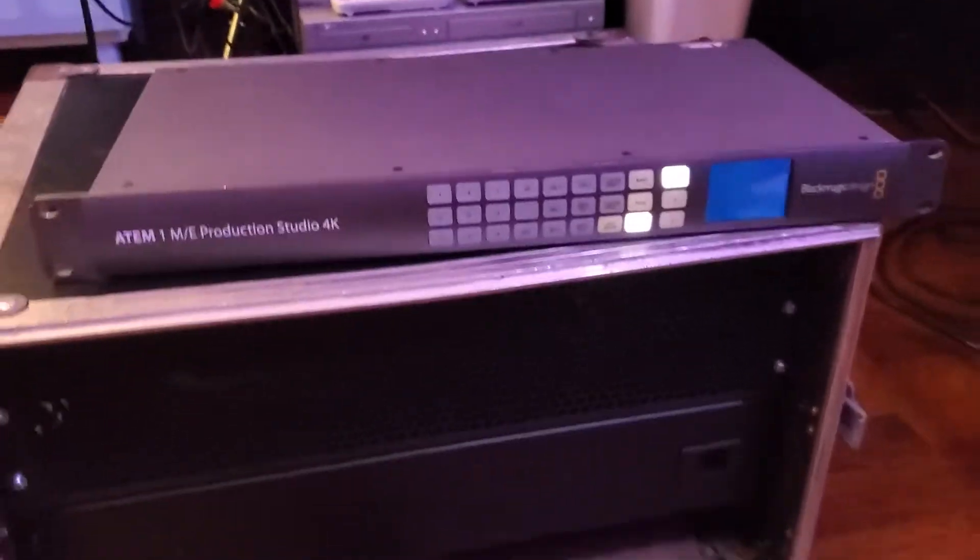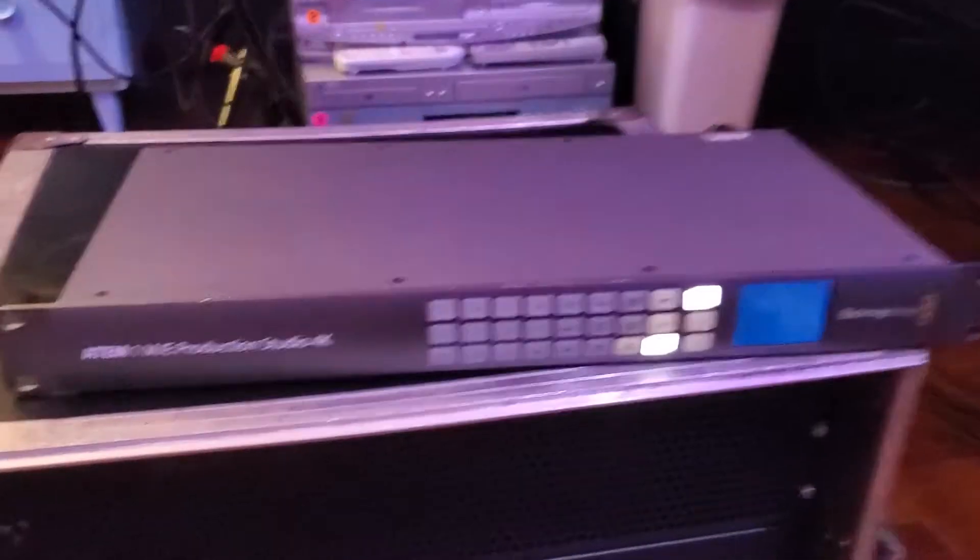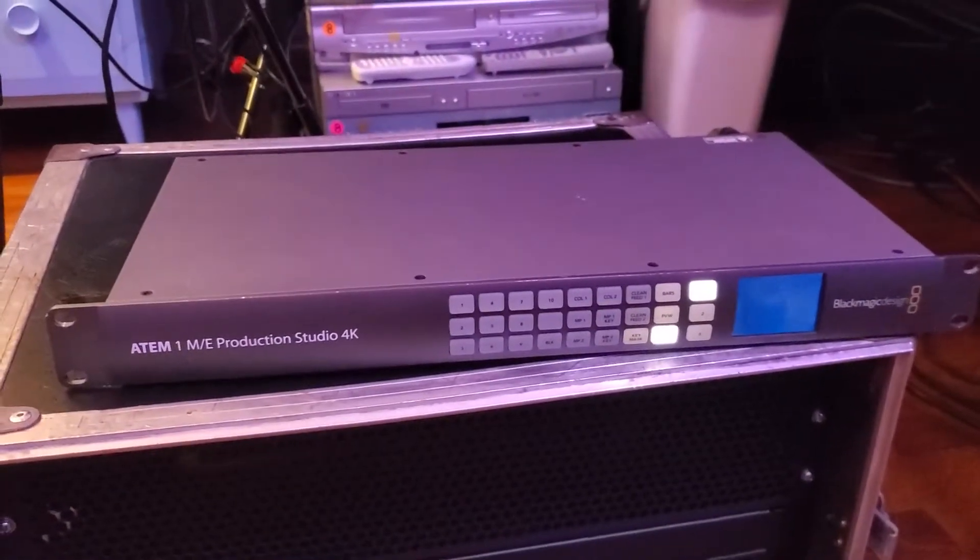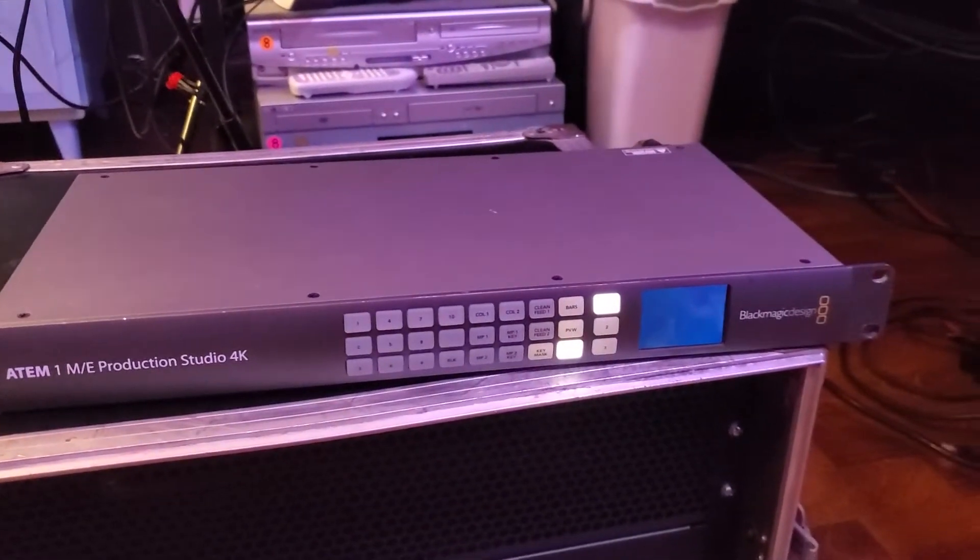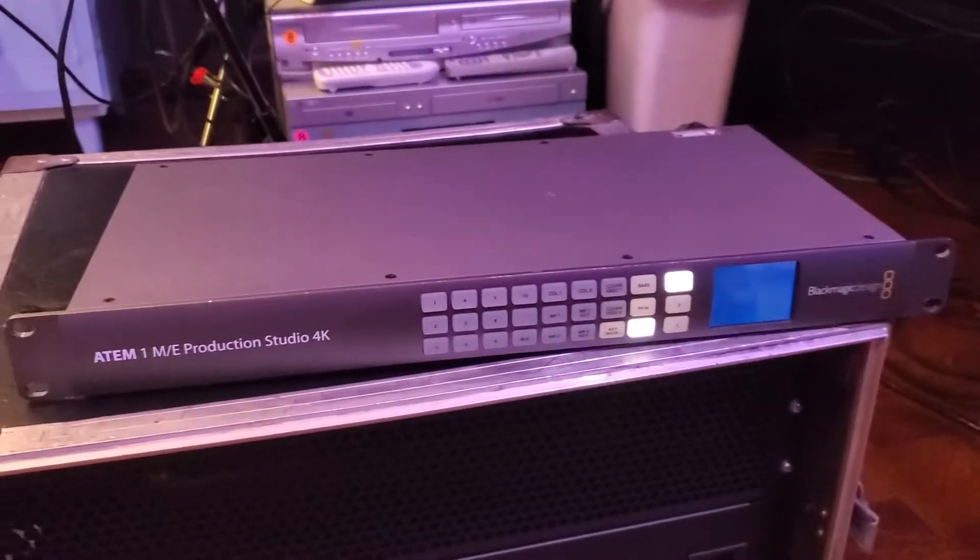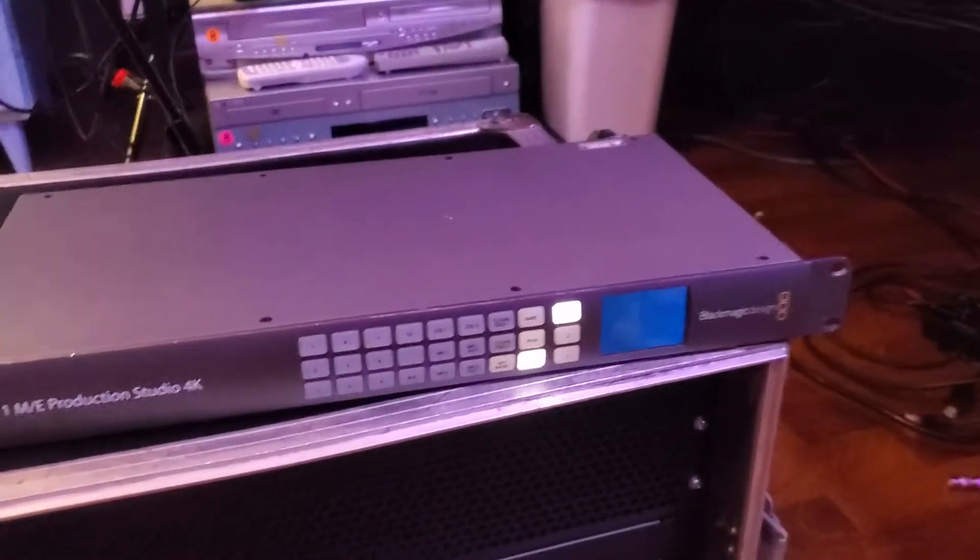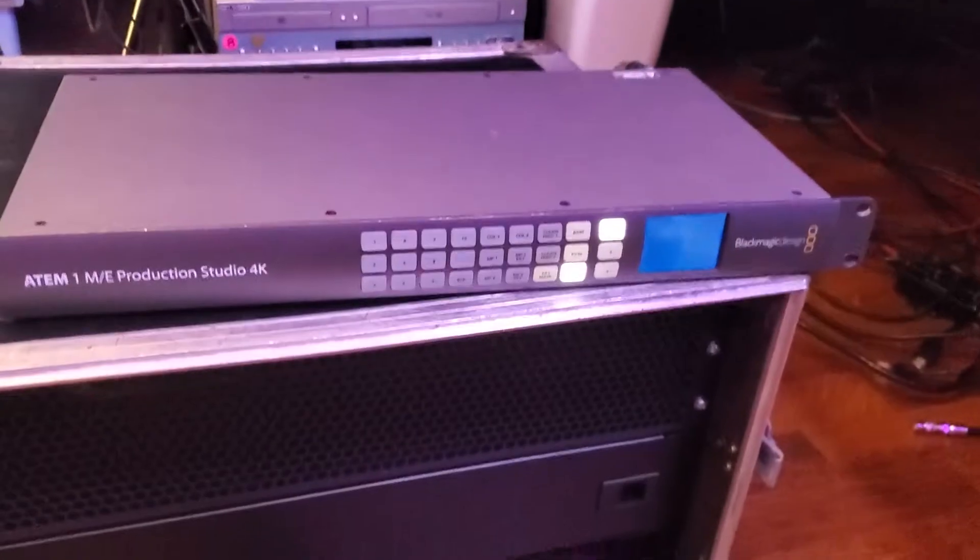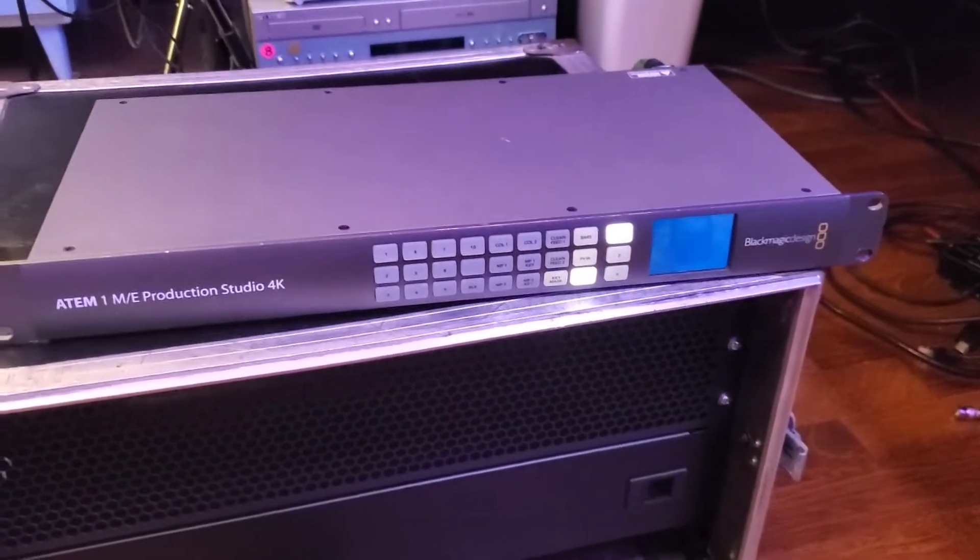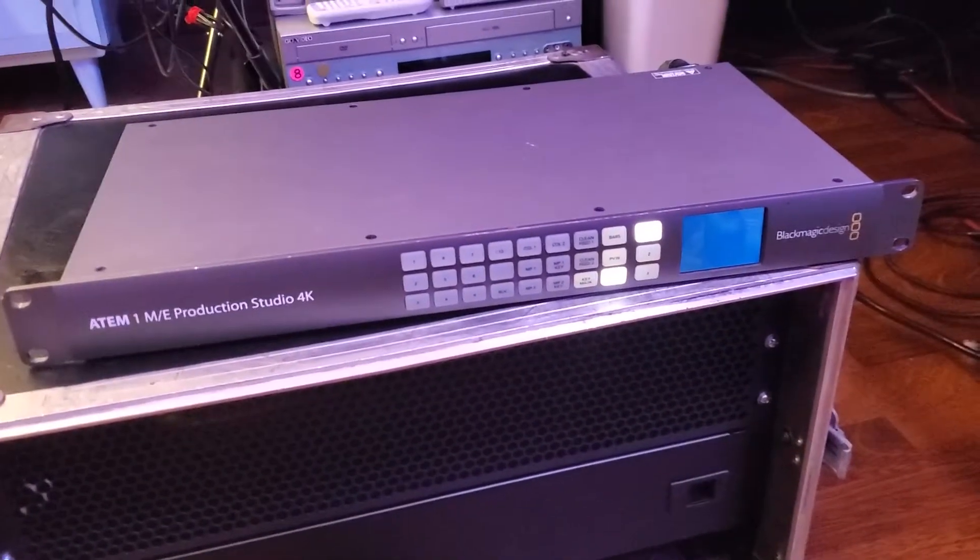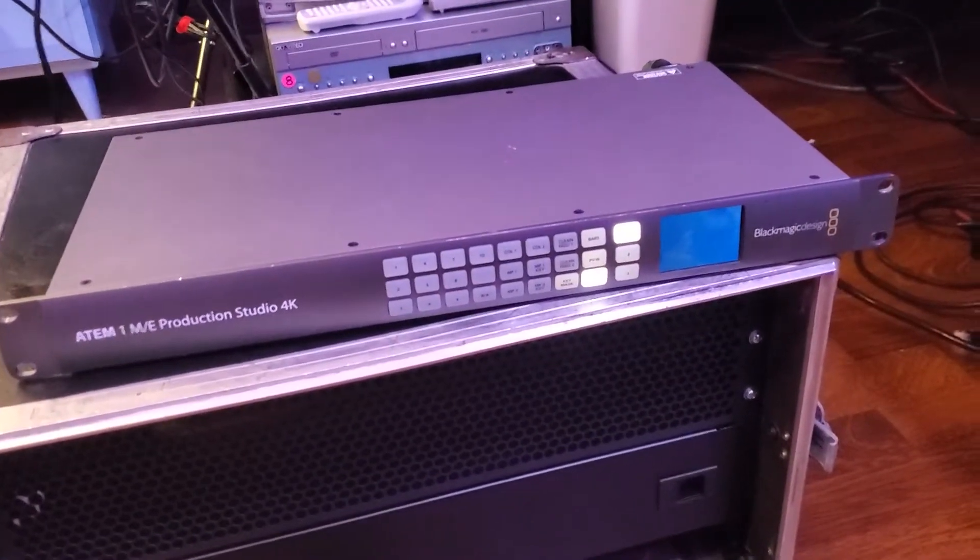The modification that I'm doing to this case, because I've got this beautiful ATEM 1ME Production Studio 4k by Black Magic, a beautiful switcher, but if you have one of these I don't need to tell you how loud the fans are in this thing. Because I do stream from this room, all of my microphones pick up the fans of this thing and it drives me nuts.